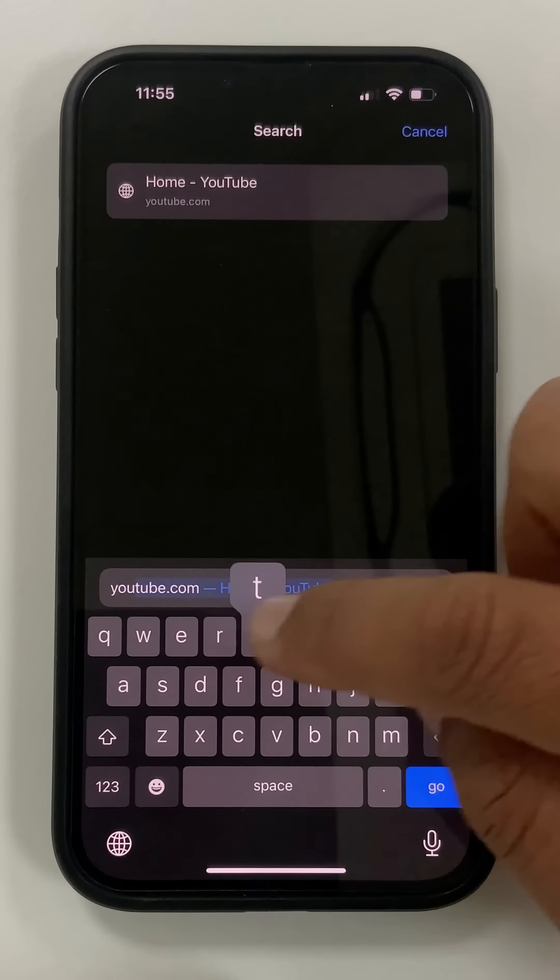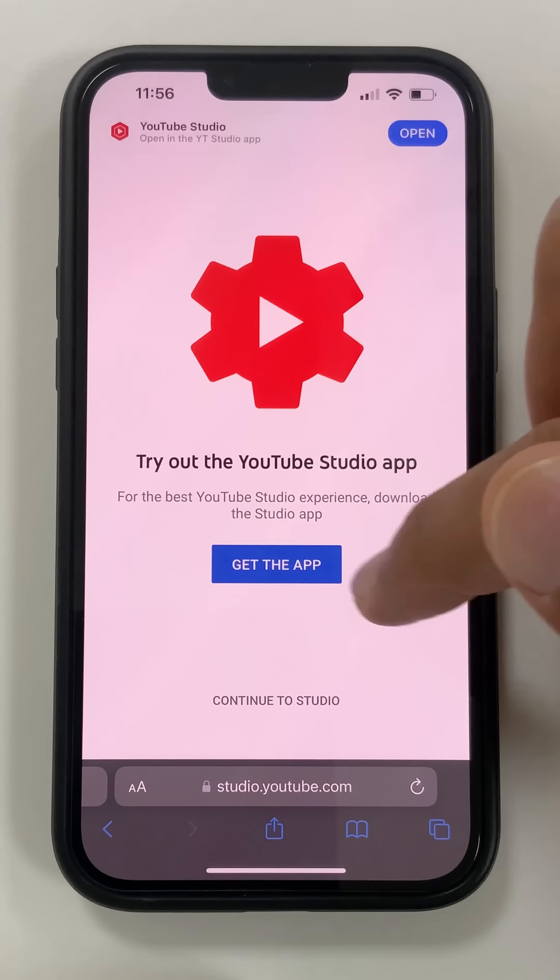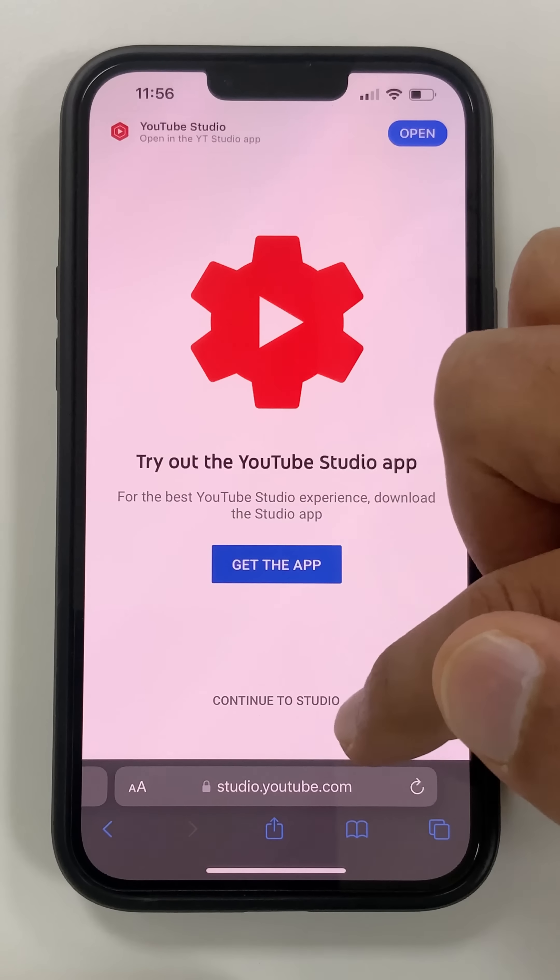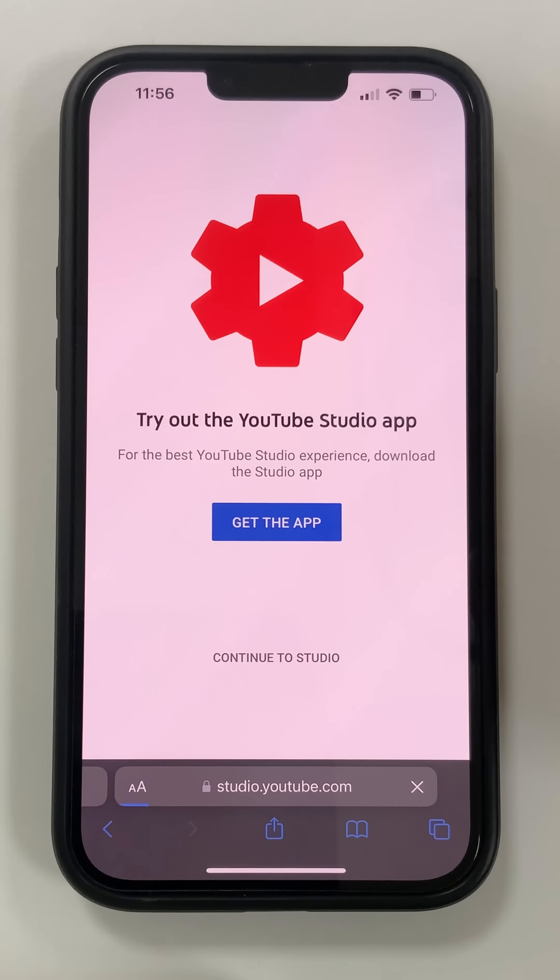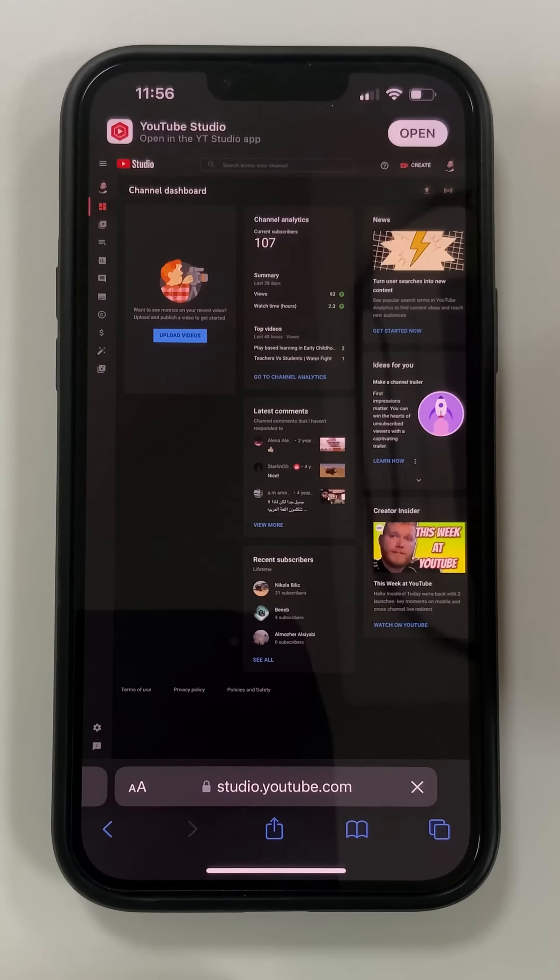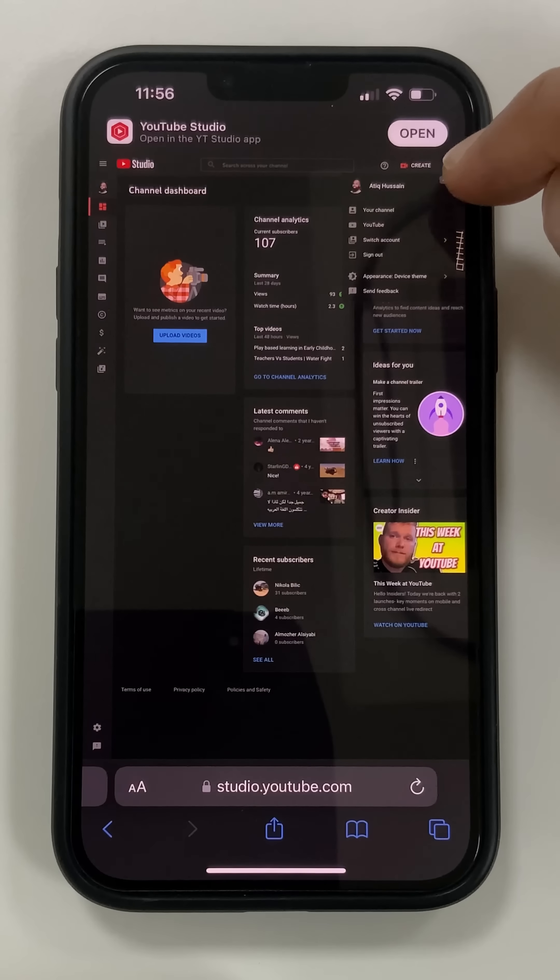Don't open the app, just carry on to YouTube Studio. So continue to YouTube Studio. Alright, so you're going to have to sign in. Now I've already signed into one account, I'm going to have to go back and switch accounts.